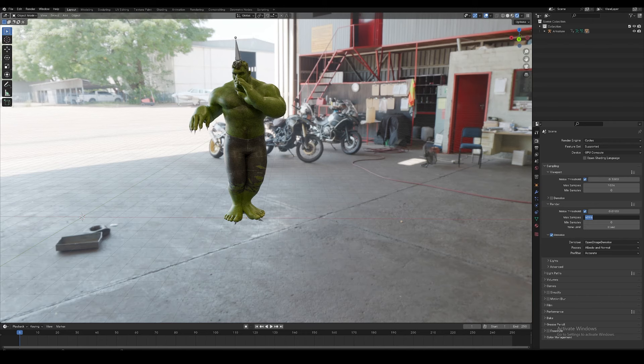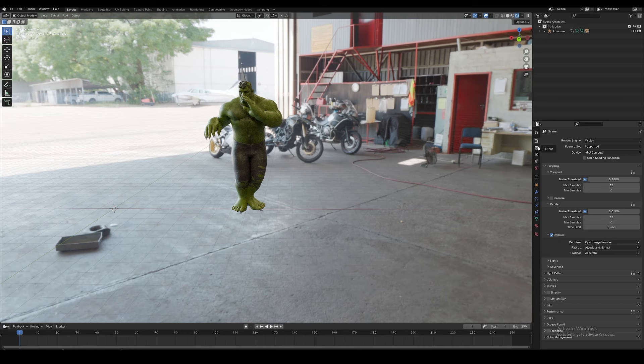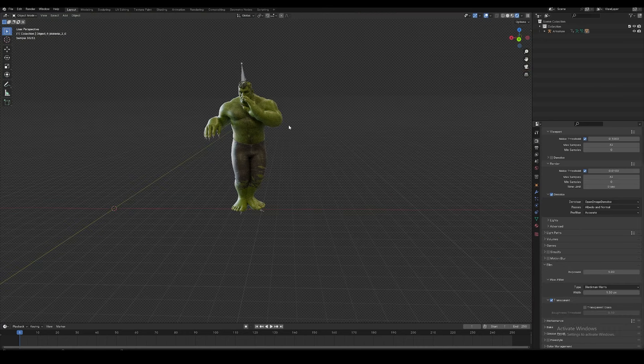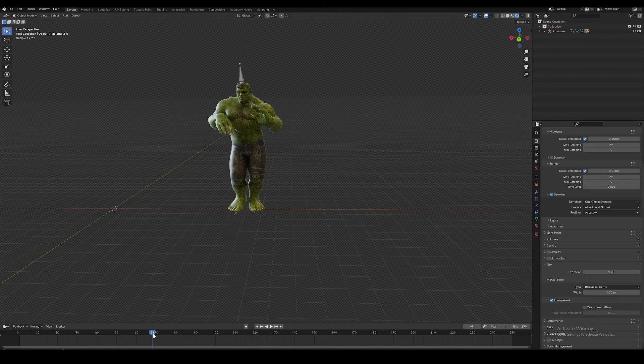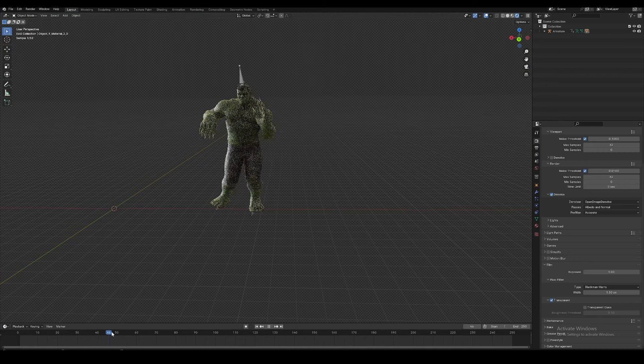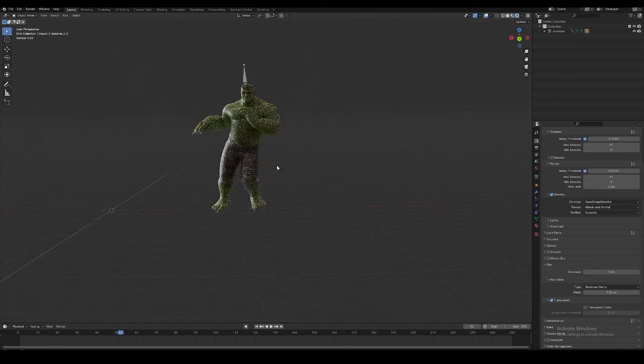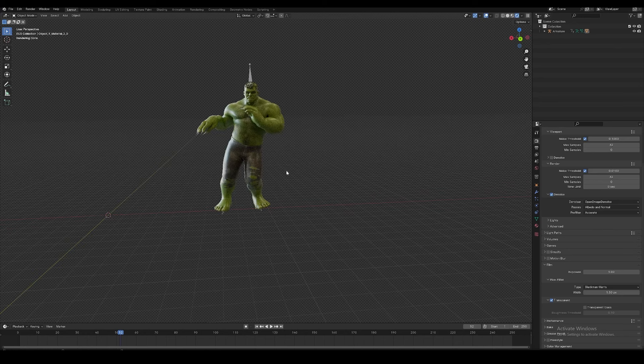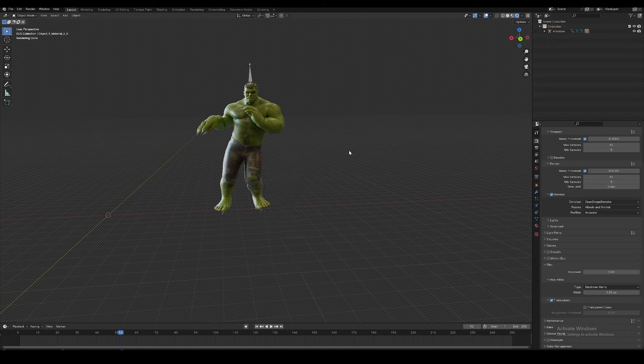Just go to denoising and set viewport sample to 32. I don't want to see the background image, so let's go to film and press transparent. Now it's transparent. We don't need to see it.